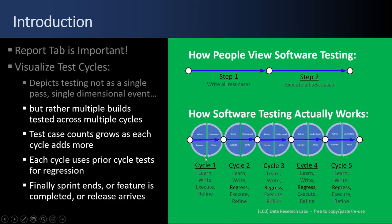Maybe you have ten test cases written here in three days, and then you get a couple of builds. So you rerun those ten and add six more. So this is really how testing works. It's iterative.